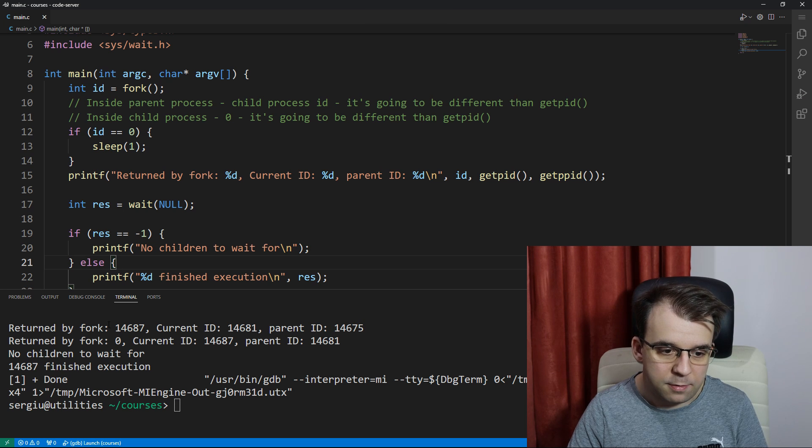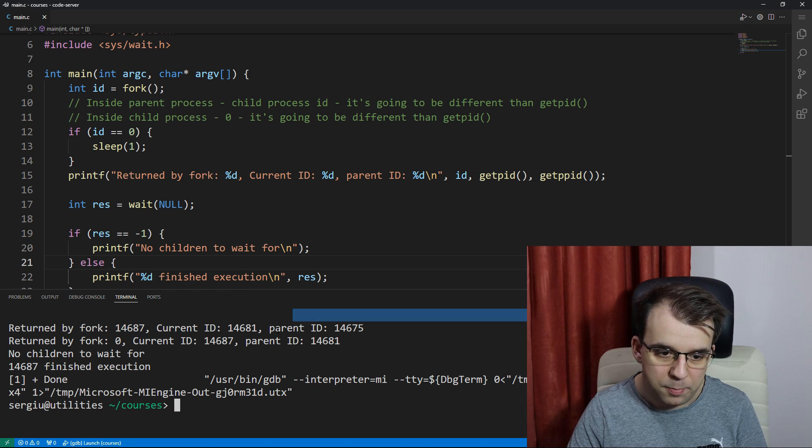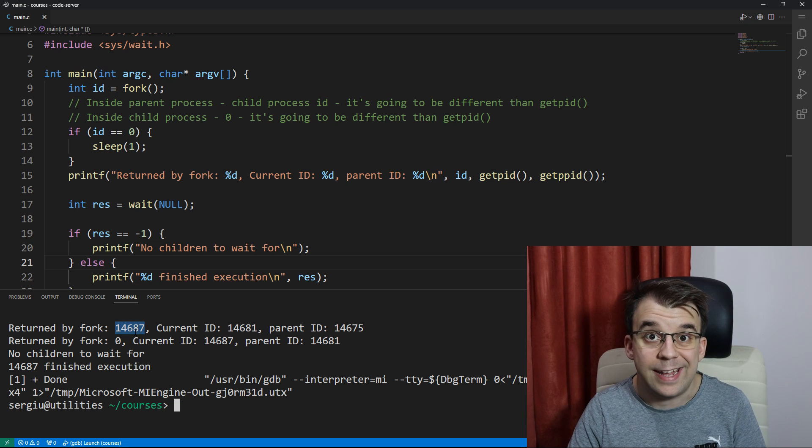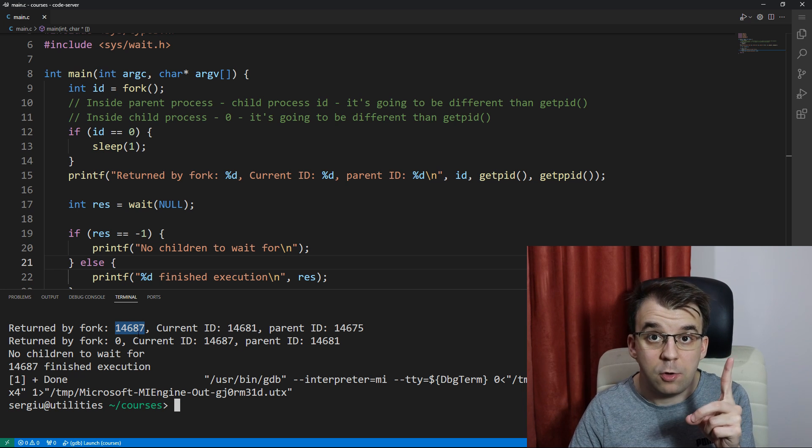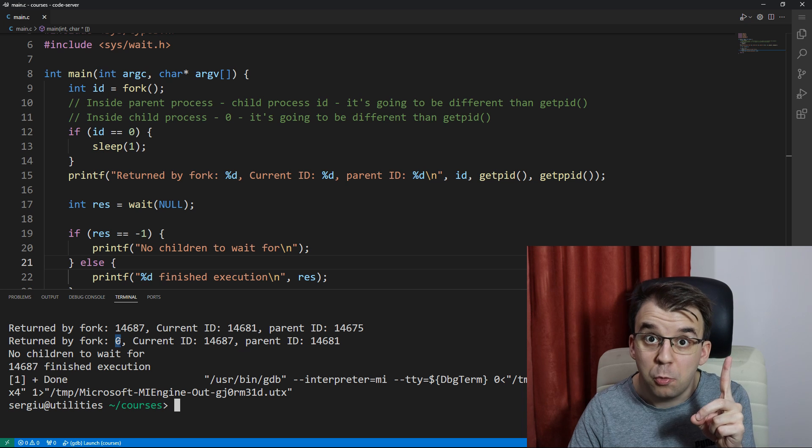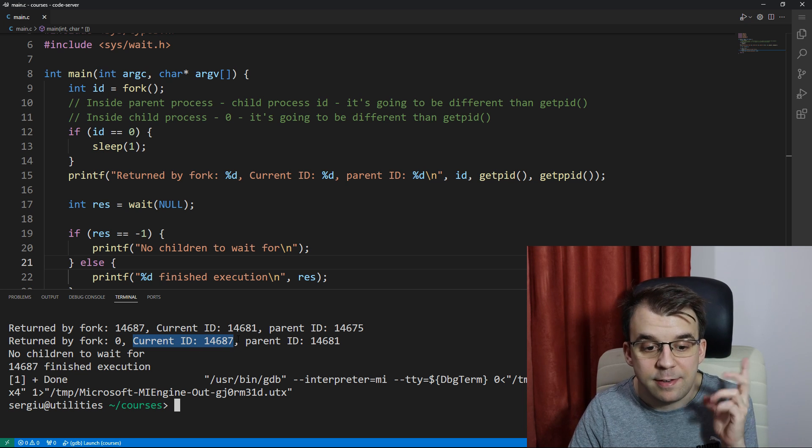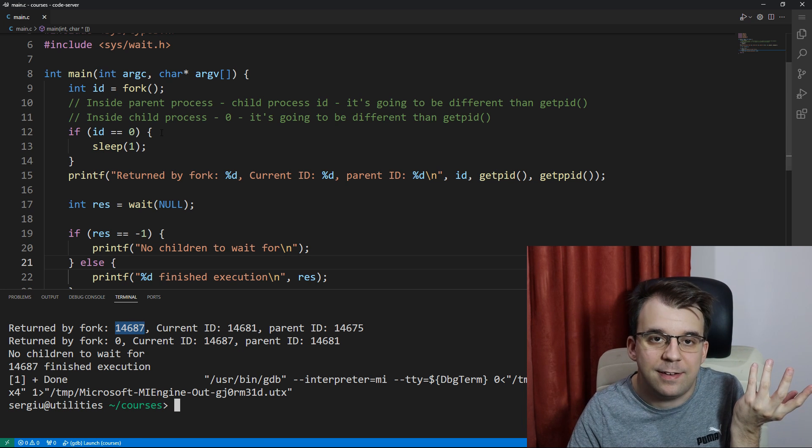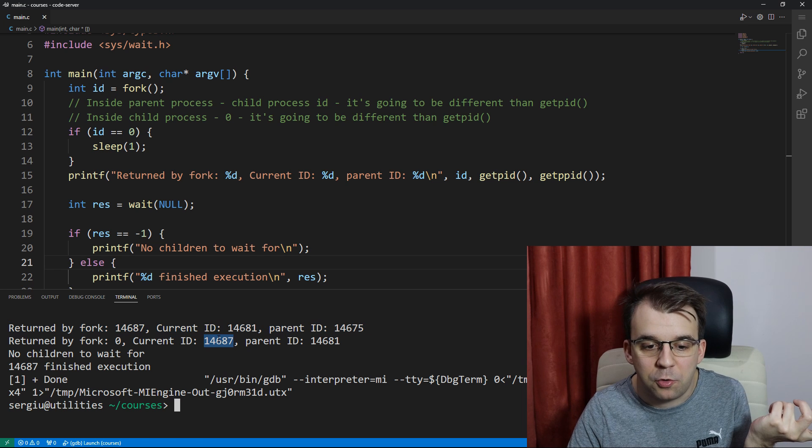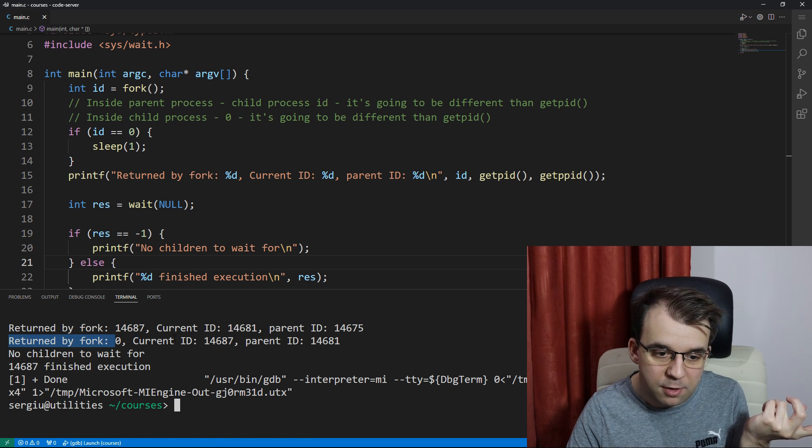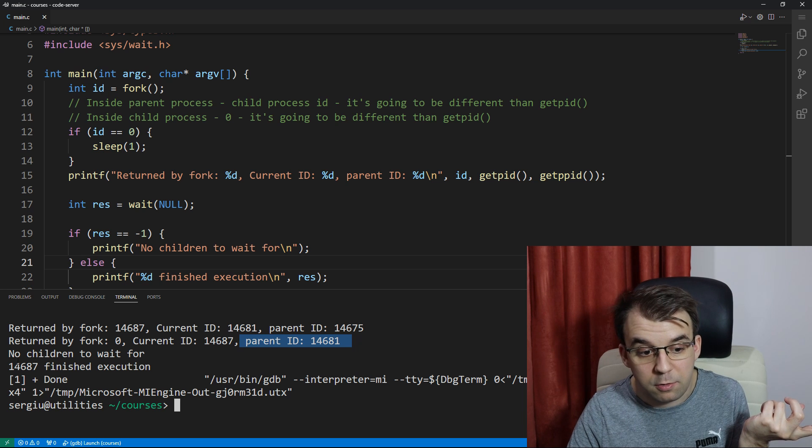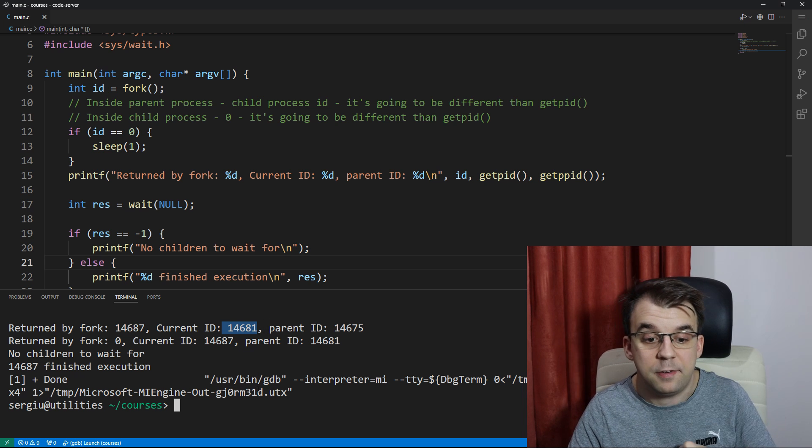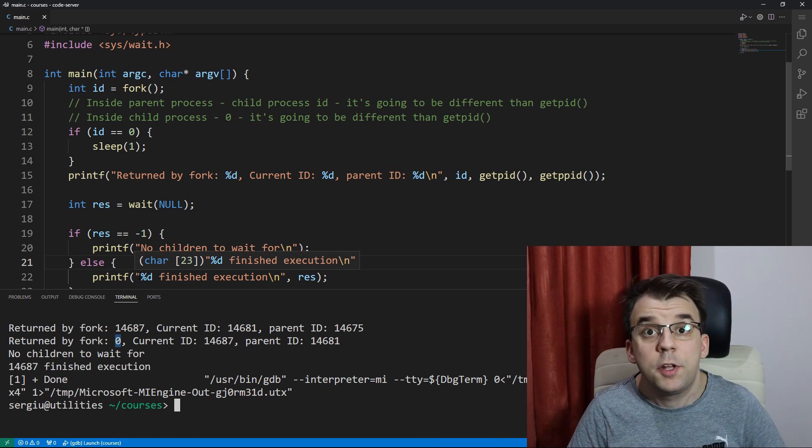you will notice that the value returned by fork, this is inside the parent process, I know because the whatever was written was not zero, it was 14,687. Now, that's important to note because inside the child process, as you can see we're returning zero, but its process ID is actually 14,687, which is what we got here inside the parent process. And then, of course, you can check that it is indeed the child process by looking at the parent ID. Here the parent is 14,681, and the current ID for our parent process is 14,681.